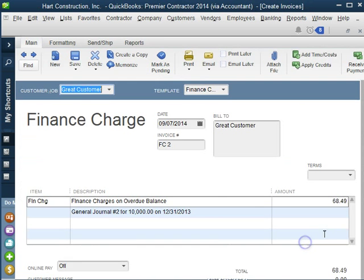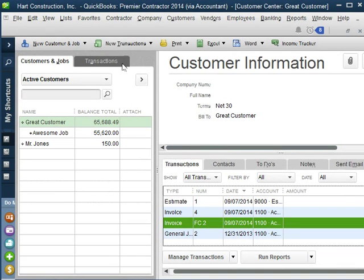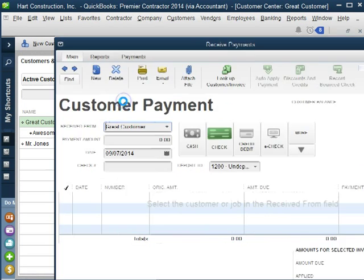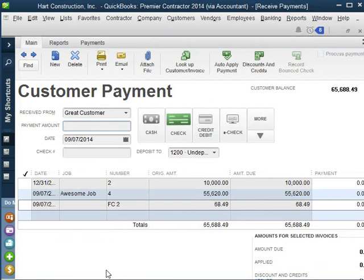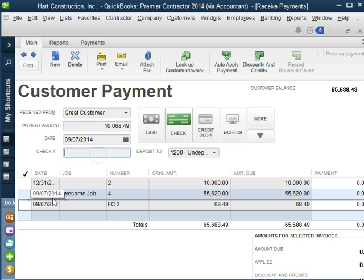Now let's hit Cancel. Now if we're ready to accept payment, let's go to Receive Payment. When the check comes in, then we can apply the $10,000, $68.49 that they're paying.